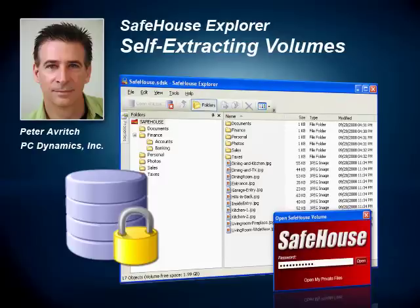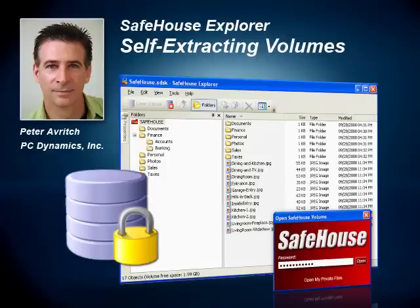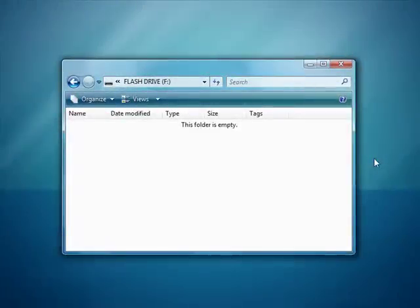All you need to do is double-click on the .exe file like you're going to run any other Windows program you might be familiar with. And up will pop SafeHouse Explorer asking you for the password. But you won't have to have your own copy of SafeHouse Explorer. It's actually embedded and built right into the file that we're going to create.